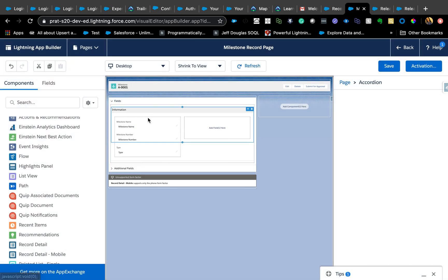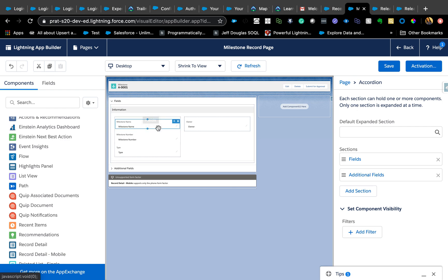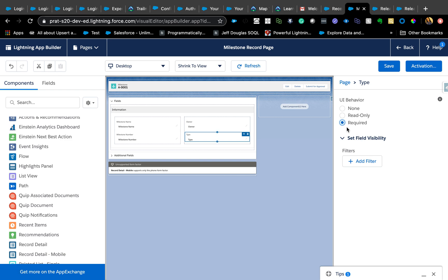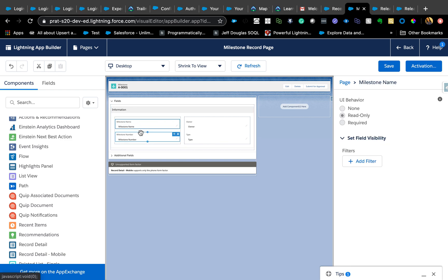Basically you have a coding component. You can move fields around, and you can also control visibility using the filters. Now my fields and additional fields came from my sections in the page layout, and inside that I have all these fields, so I can move the fields like this if I want. You can also define the UI behavior. You want to make it read-only, and this is for type, so you can also control that kind of page layout functionality from here. You can make that required from here. This is really cool.